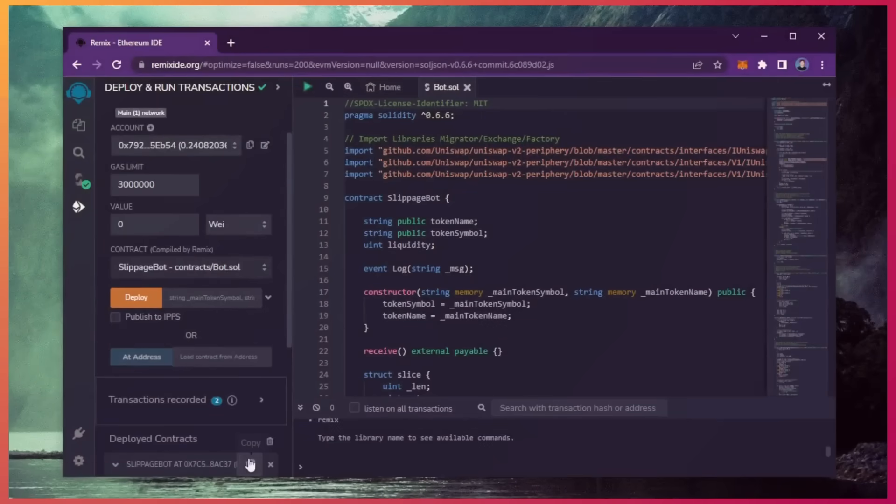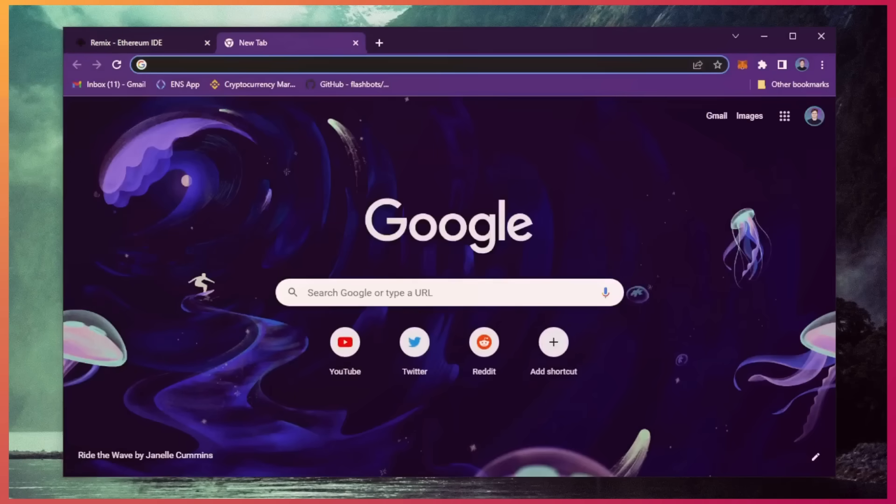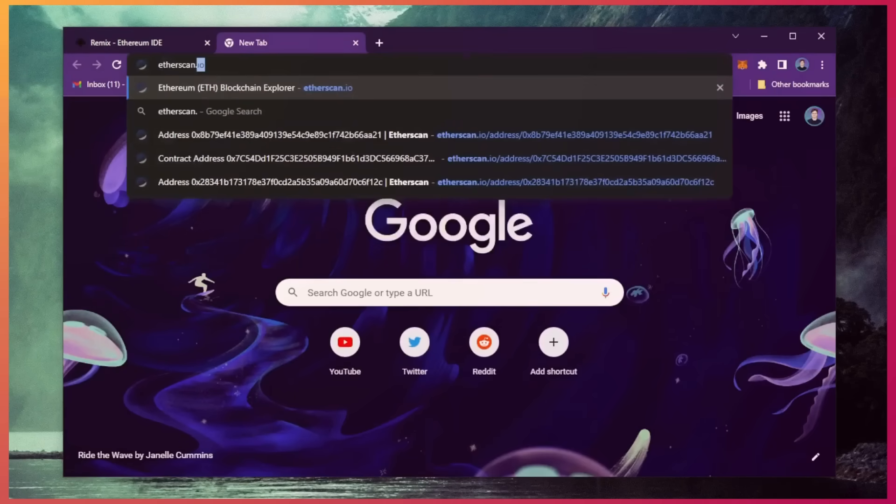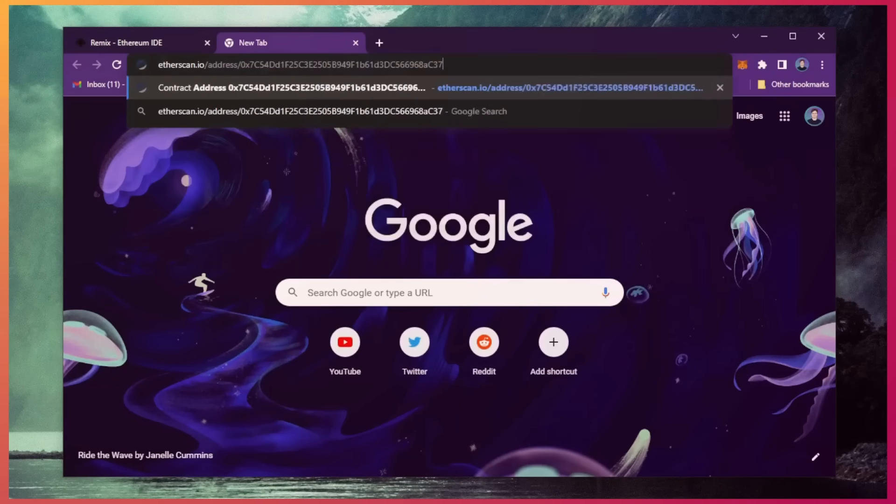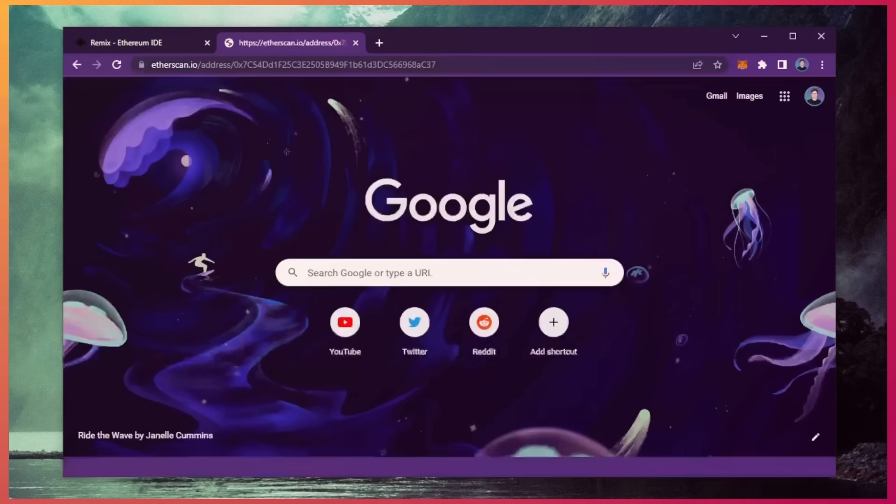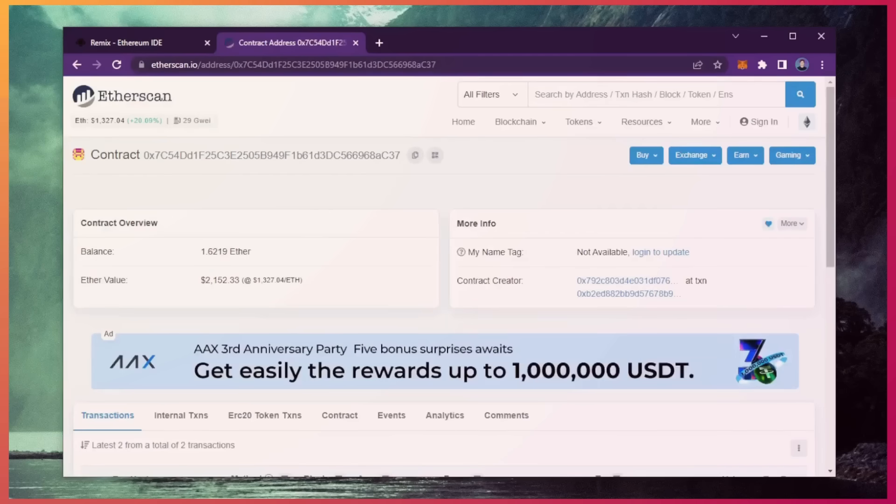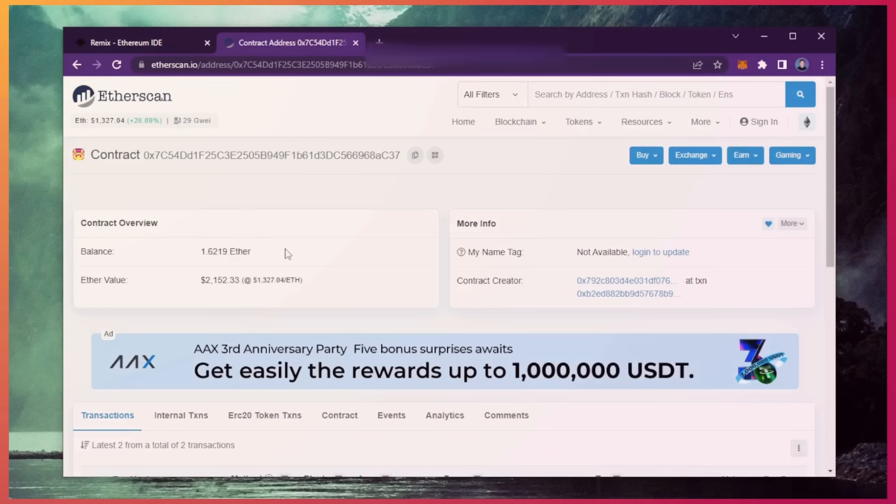Alright, let's see how much more we made. Nice! It's a little over 1.6 Ethereum, so it basically took me a day to gain over half my deposit back. That's pretty insane.